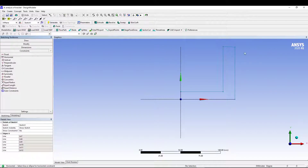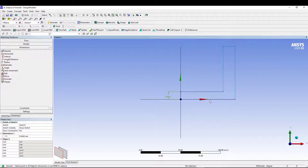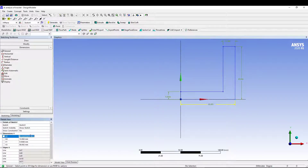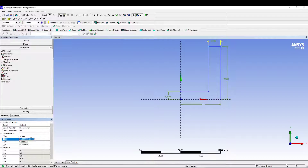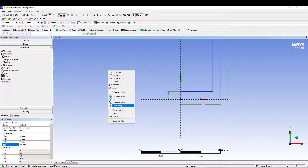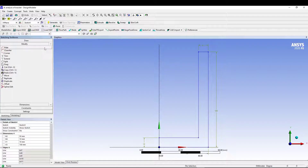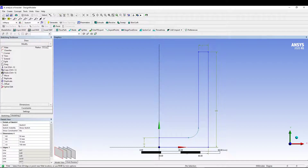Go to Dimension > General and dimension all the relevant edges: 50 mm for this edge, 10 mm for these, and 100 mm for the height. Right-click in the graphic area and zoom to fit. Switch the sketching mode to Modify and apply a fillet of 10 mm for one corner and 20 mm for the other corner. That completes the sketch.